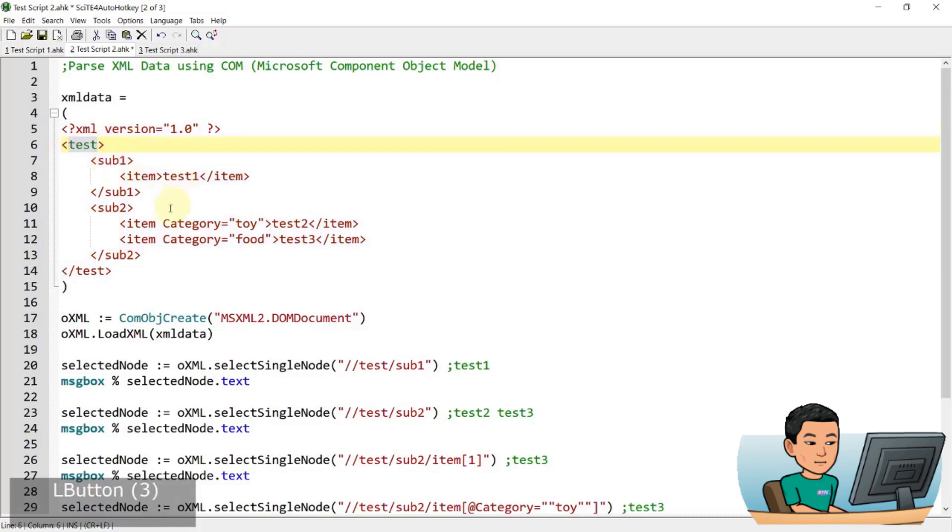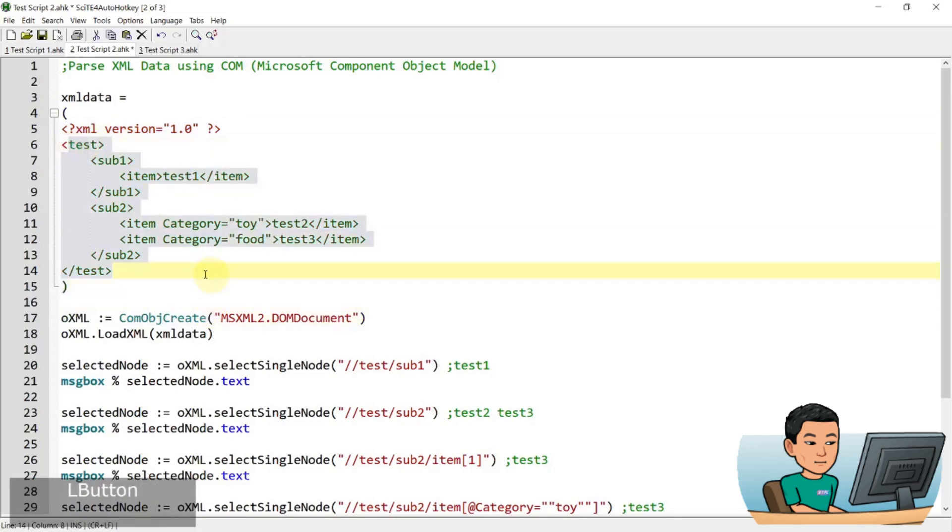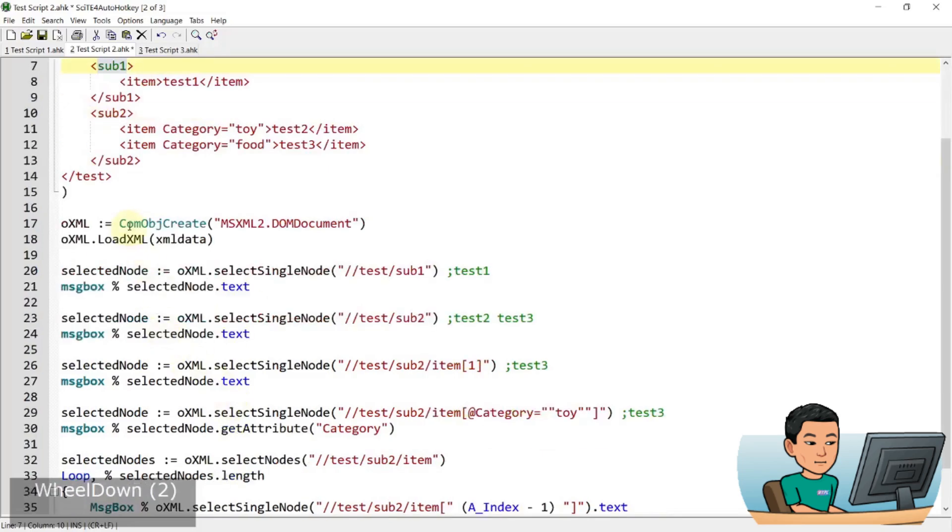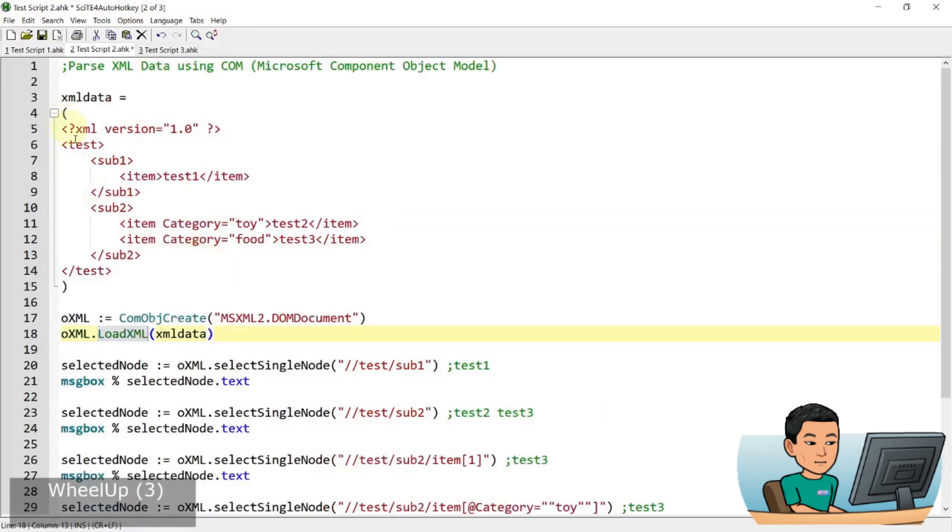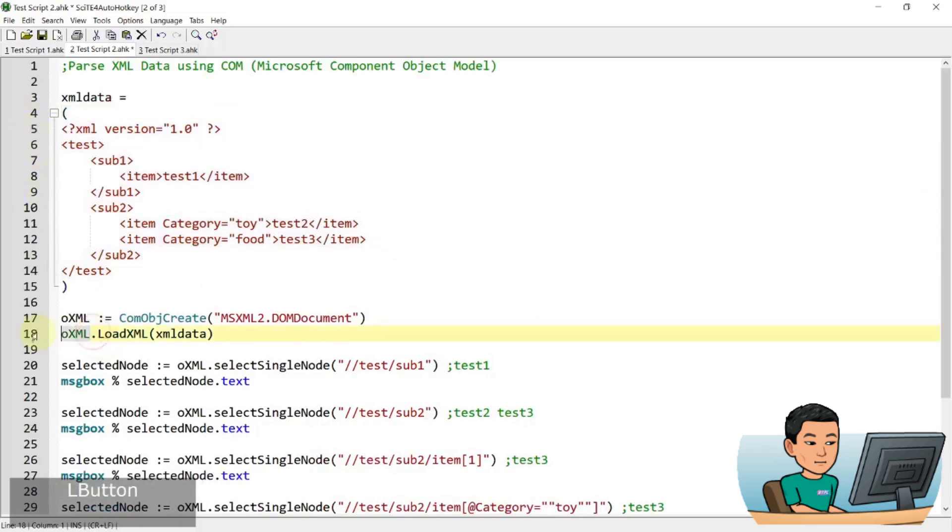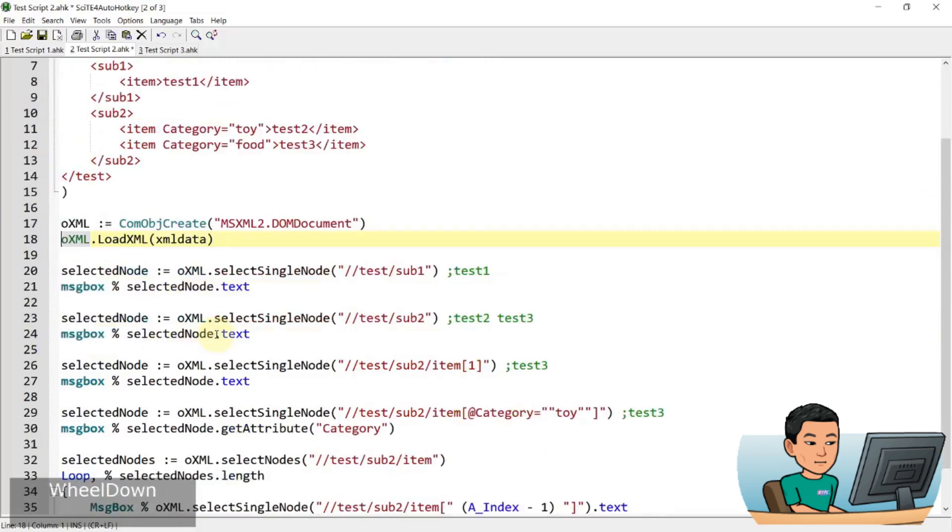It basically looks kind of like HTML. It's got tags. And then it's got, this is called a tree. And it's got sub tags and etc. I'm not an expert in XML. So I won't be going in depth here. I'm just showing you that parsing XML data is possible through autohaki. So here we have created the component object model.